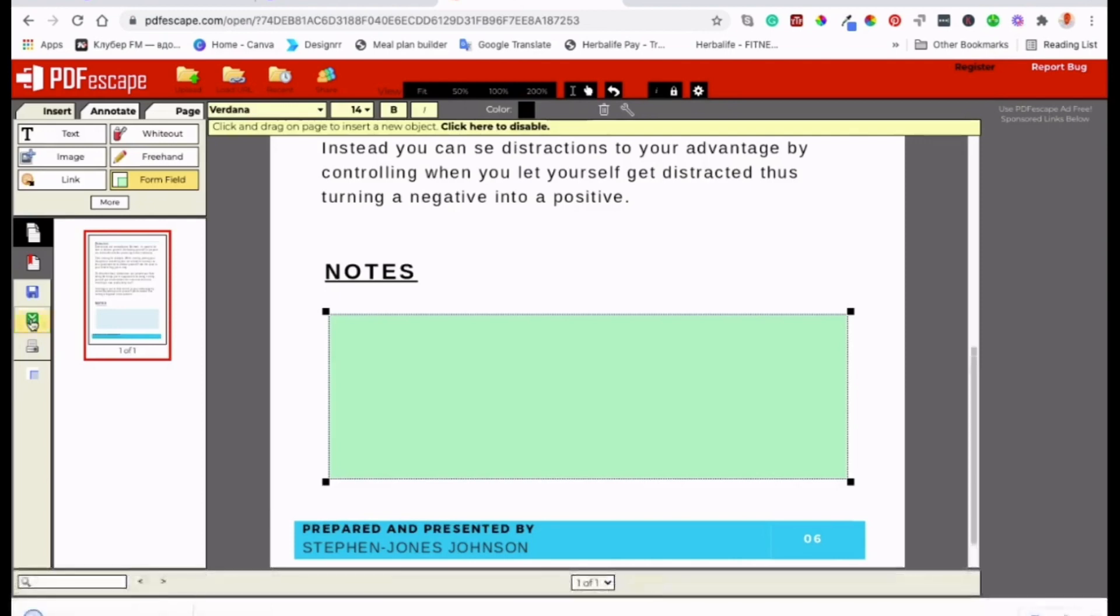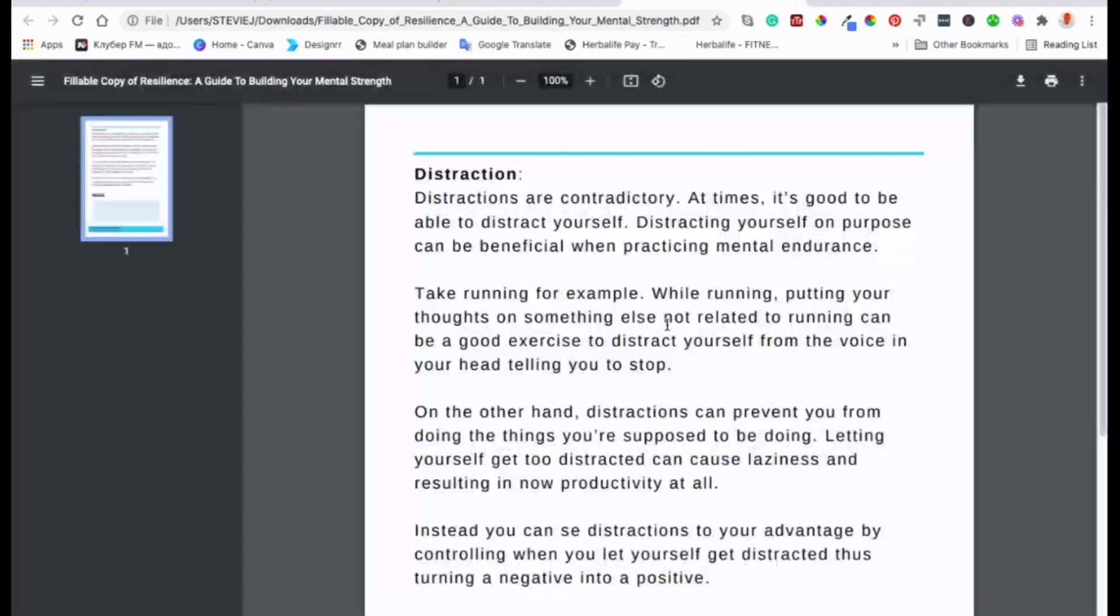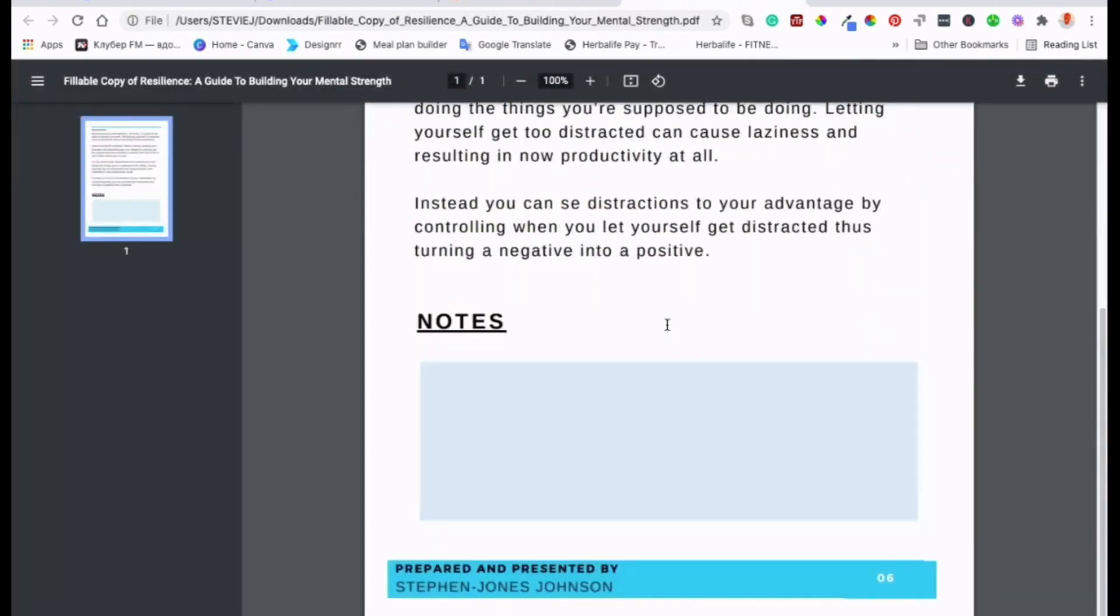You can manipulate text directly within PDFs, add annotations and highlights, convert them to various formats like Word and Excel, and even extract text from scanned documents using optical character recognition.